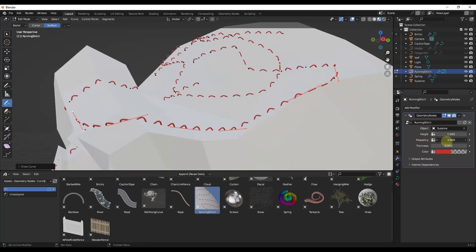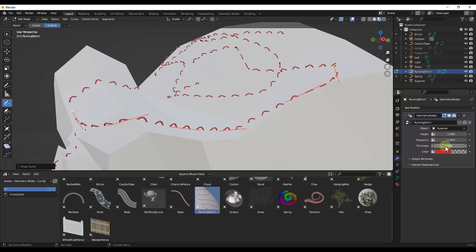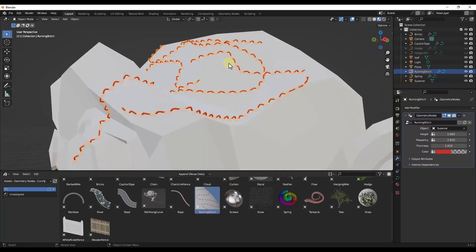Again, those are adjustable as well. You can set the frequency, the thickness of the stitches, other things like that. So tons of interesting stuff being added to Curvify right now if you're into geometry node or procedural tools.